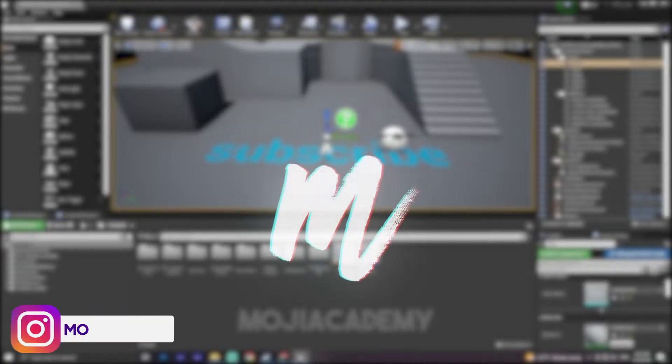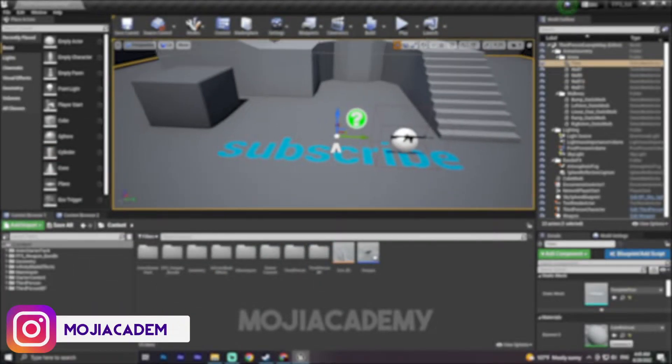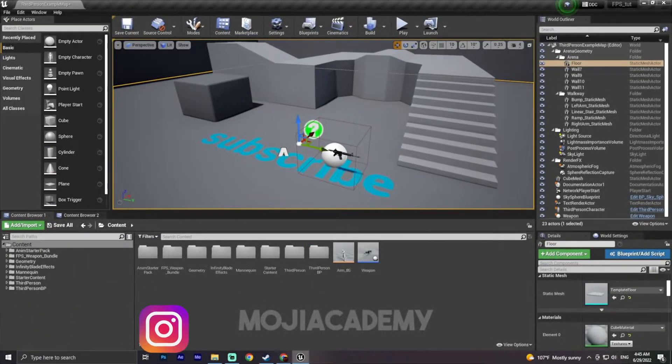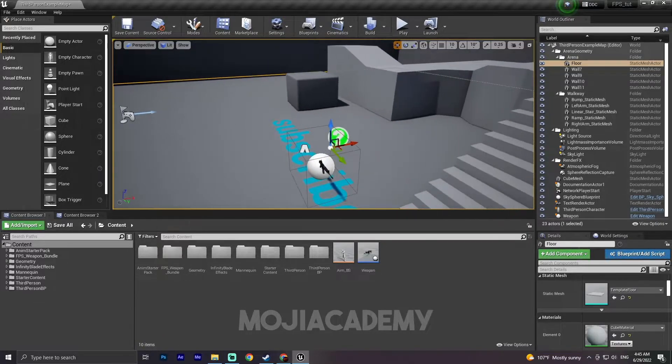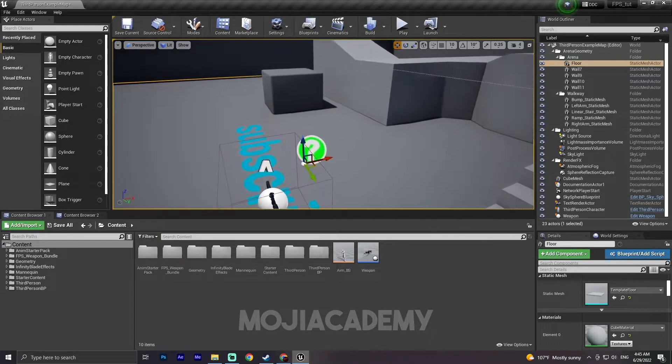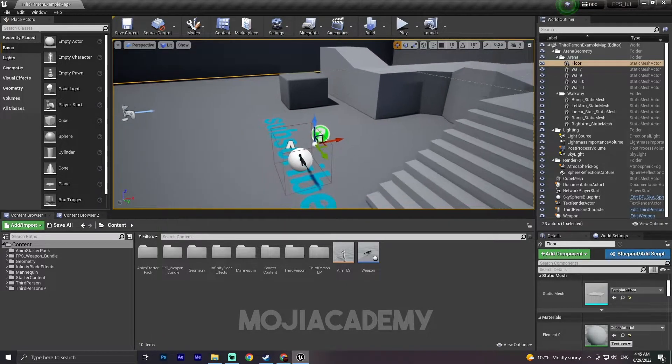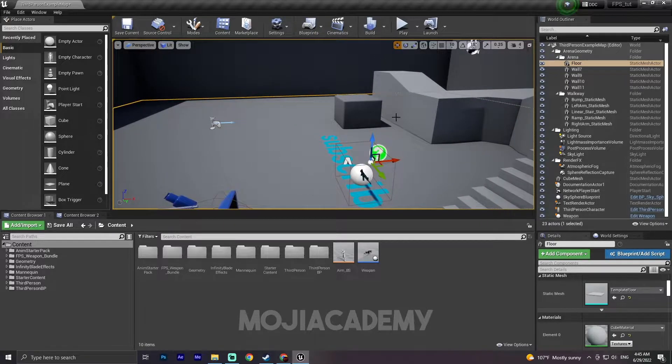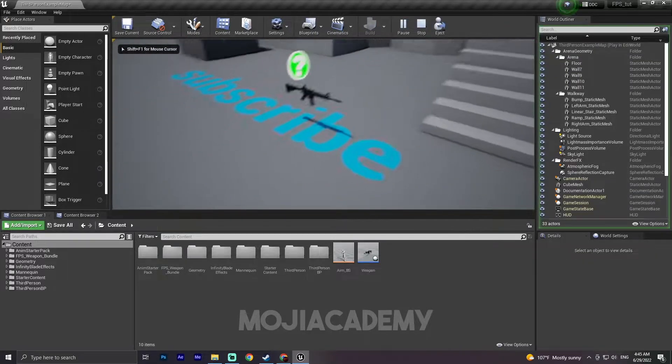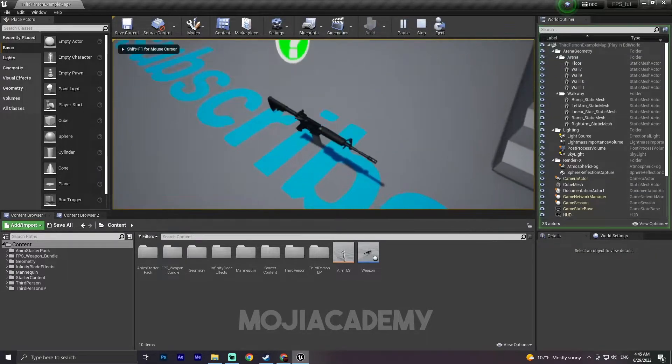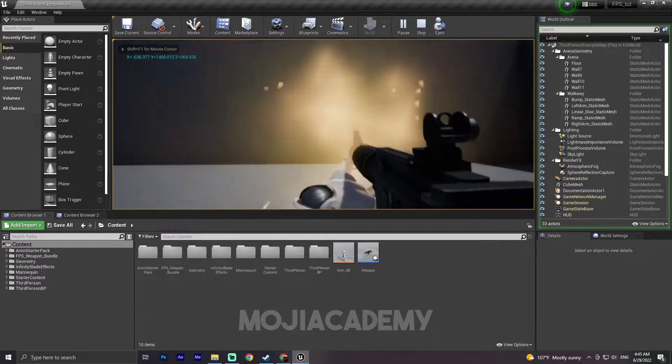Hey guys, welcome back to another video. In this video we are going to take a look at how we can create the aim offset inside Unreal Engine. So let's get started. If I hit play and keep my weapon and have my shooting mechanic, all that good stuff...